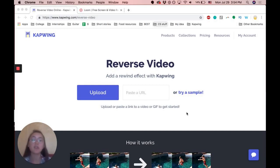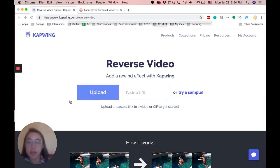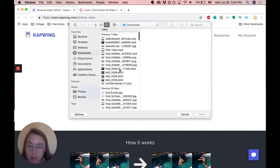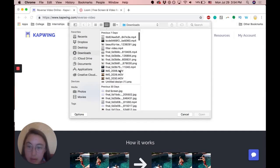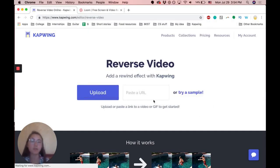You can either upload your video file or paste a URL like a YouTube link. I'm going to upload a file I already have and it's right here that I want to reverse.